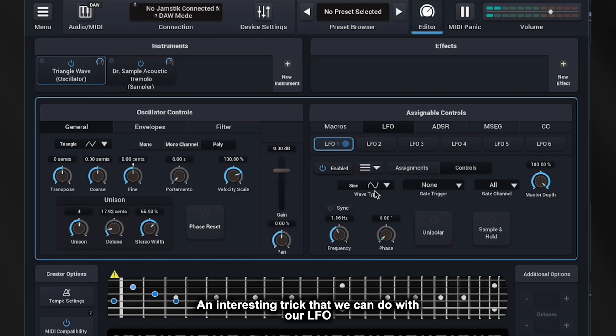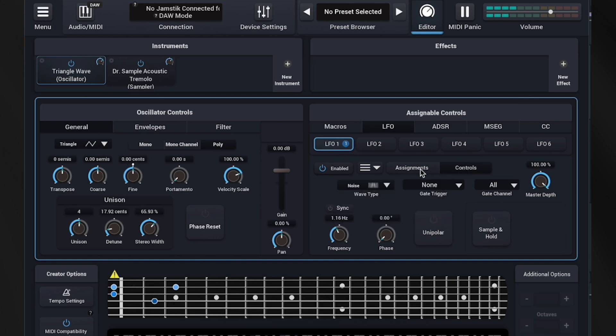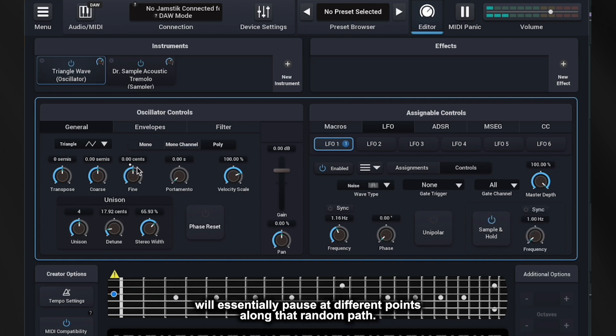An interesting trick that we can do with our LFO is to use a noise shape and engage the sample and hold function. The noise shape introduces random values and sample and hold will essentially pause at different points along that random path.